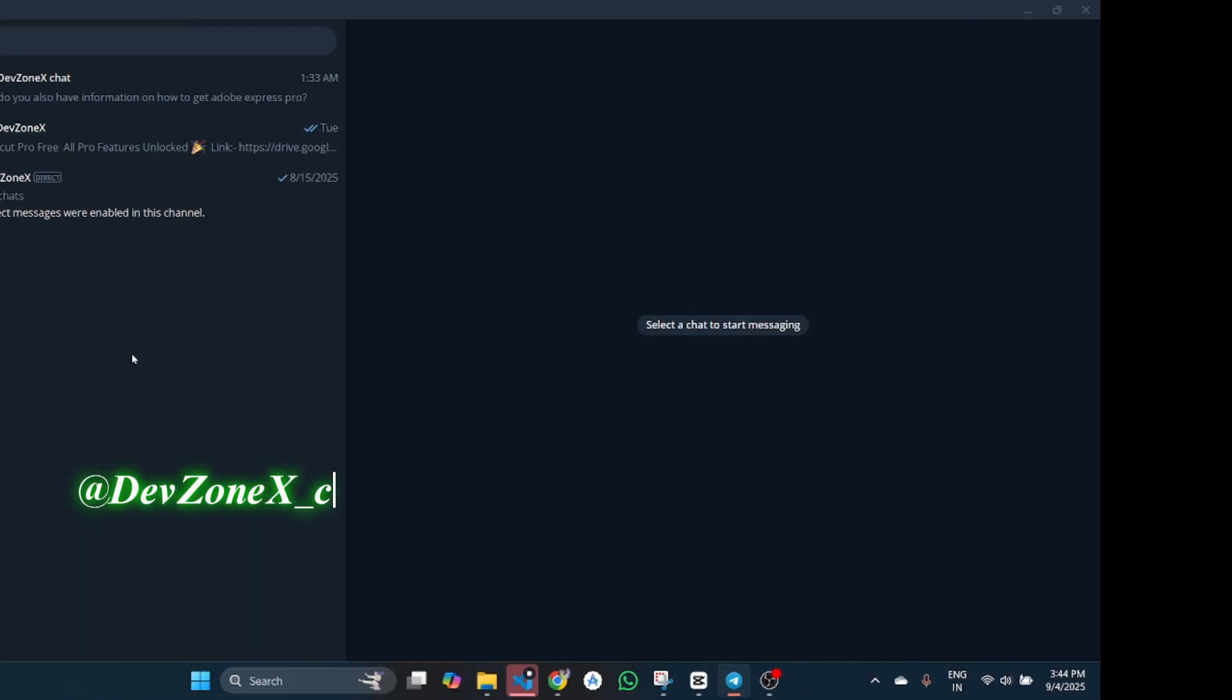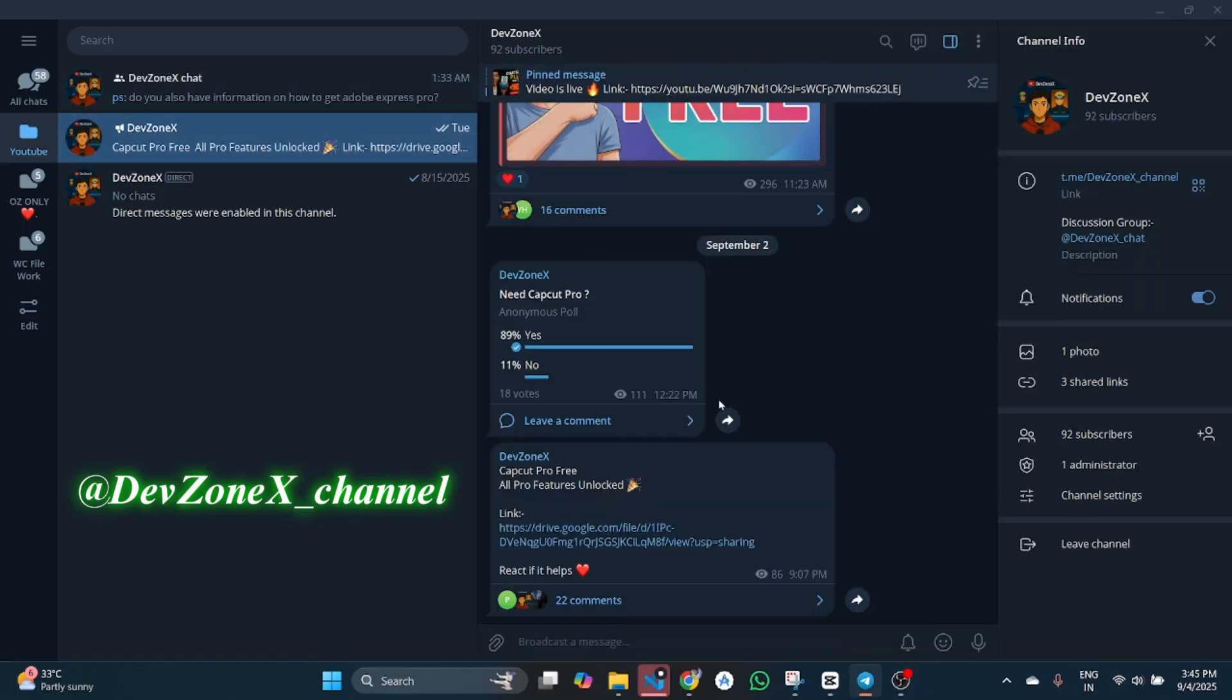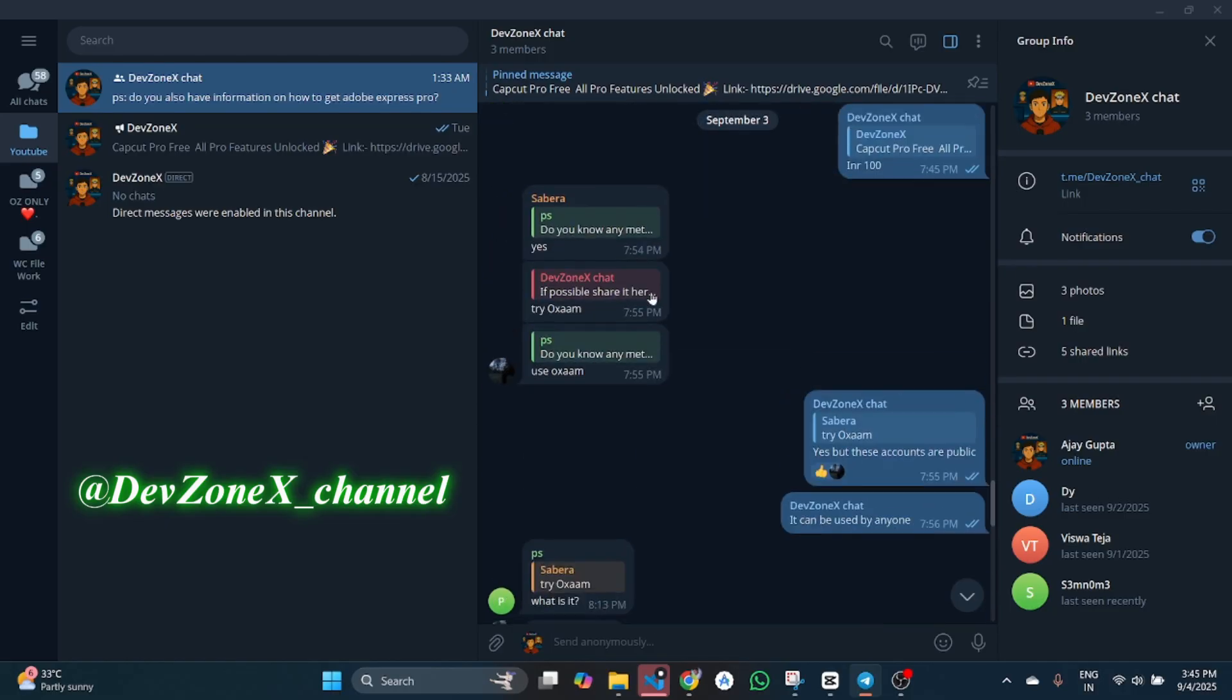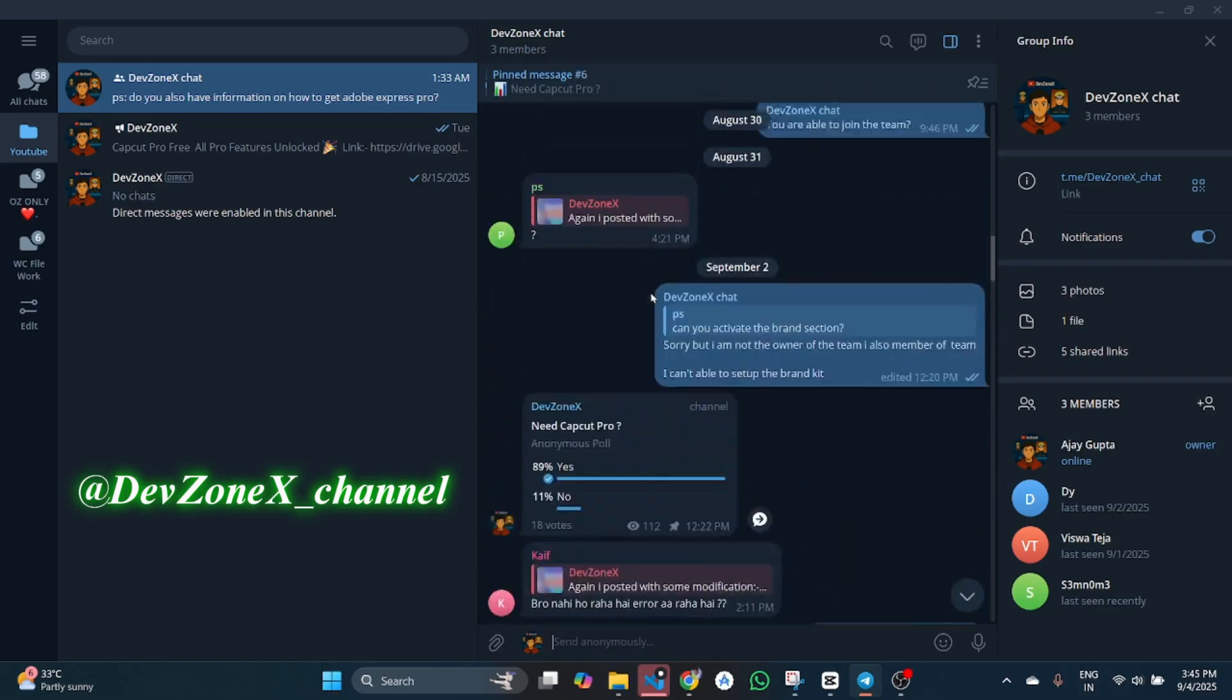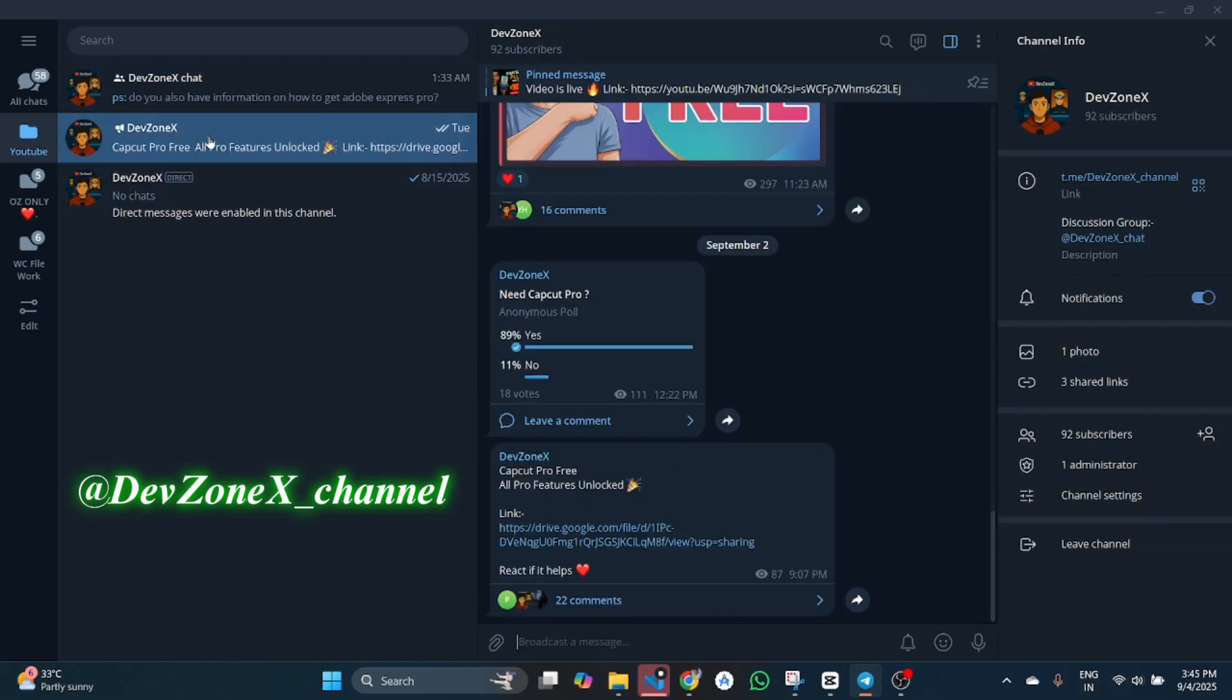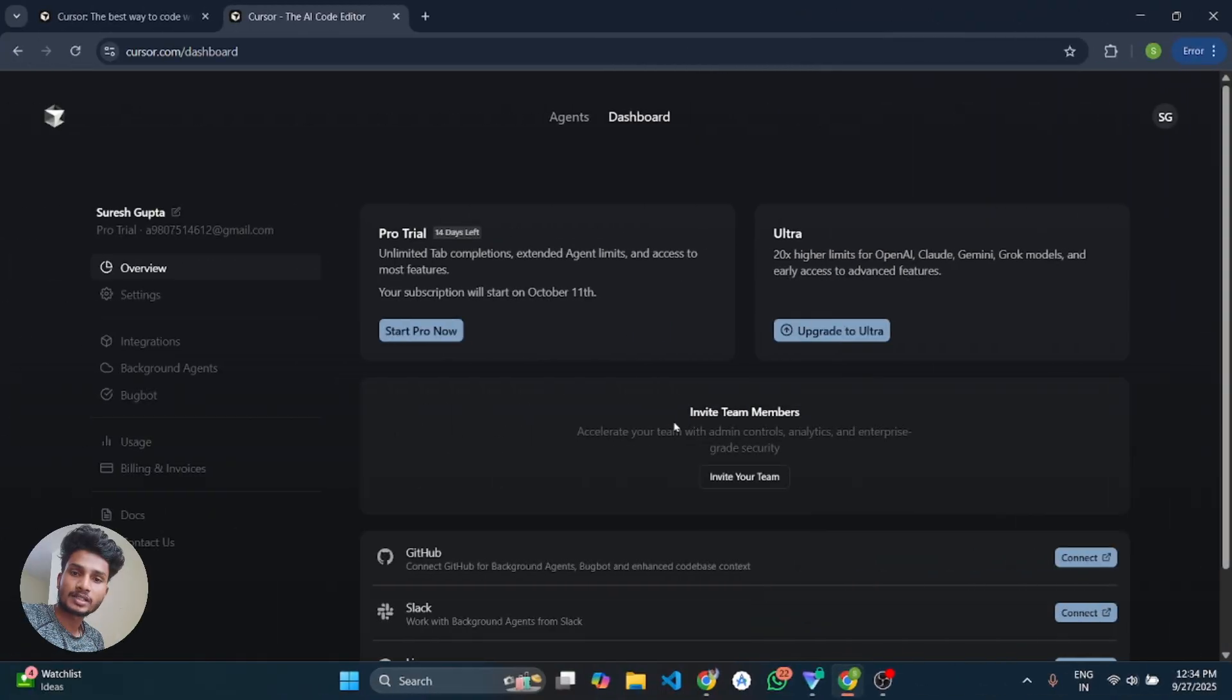If you face any issue during this process, you can join my telegram channel and provide your issue there and I will provide the solution. So now let's start the process.